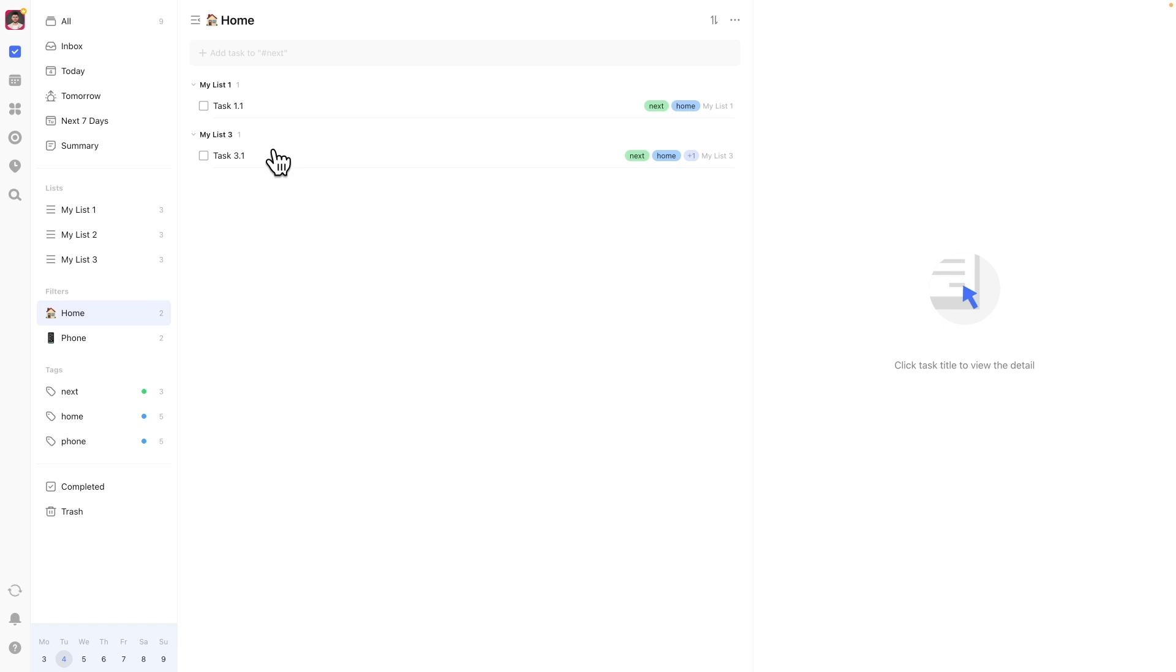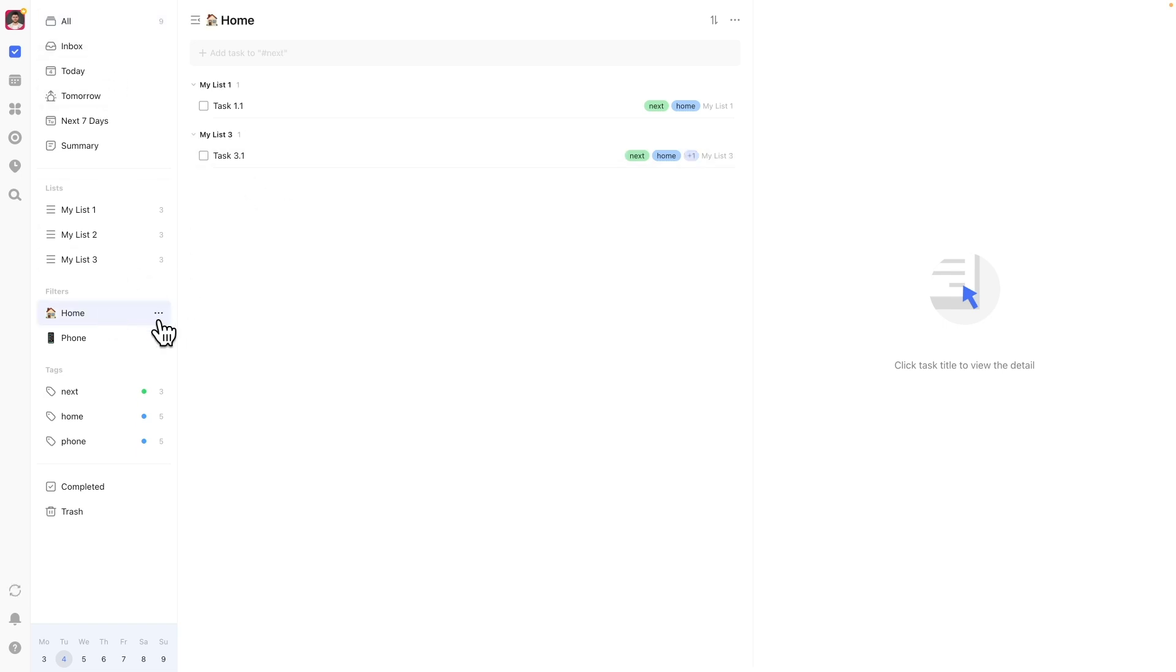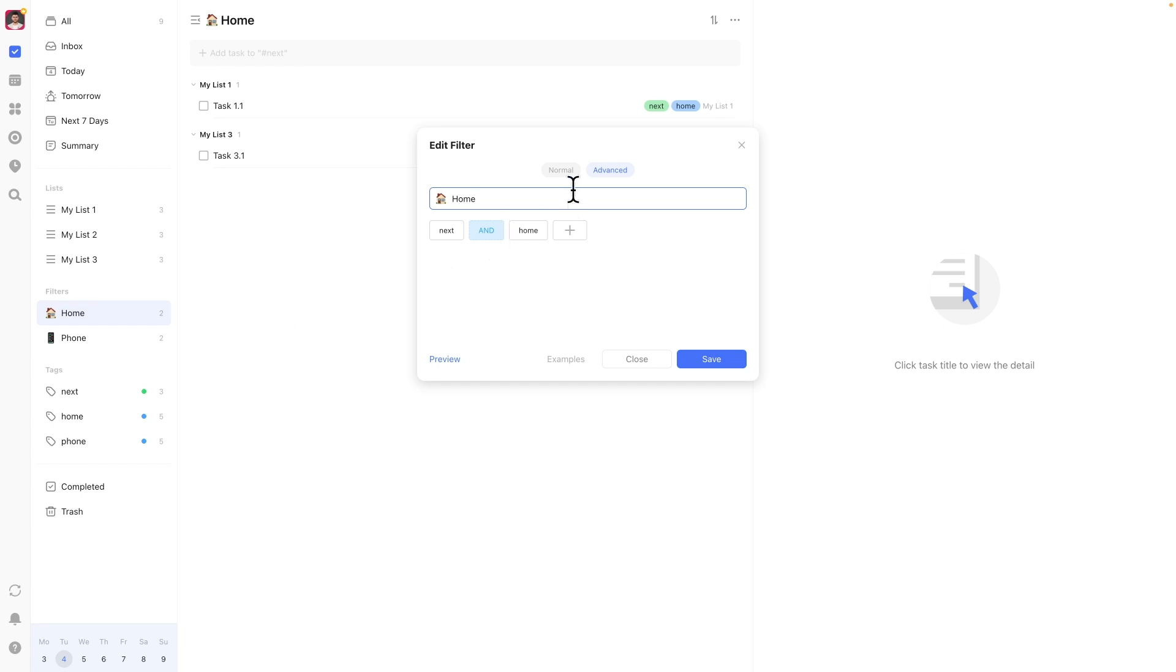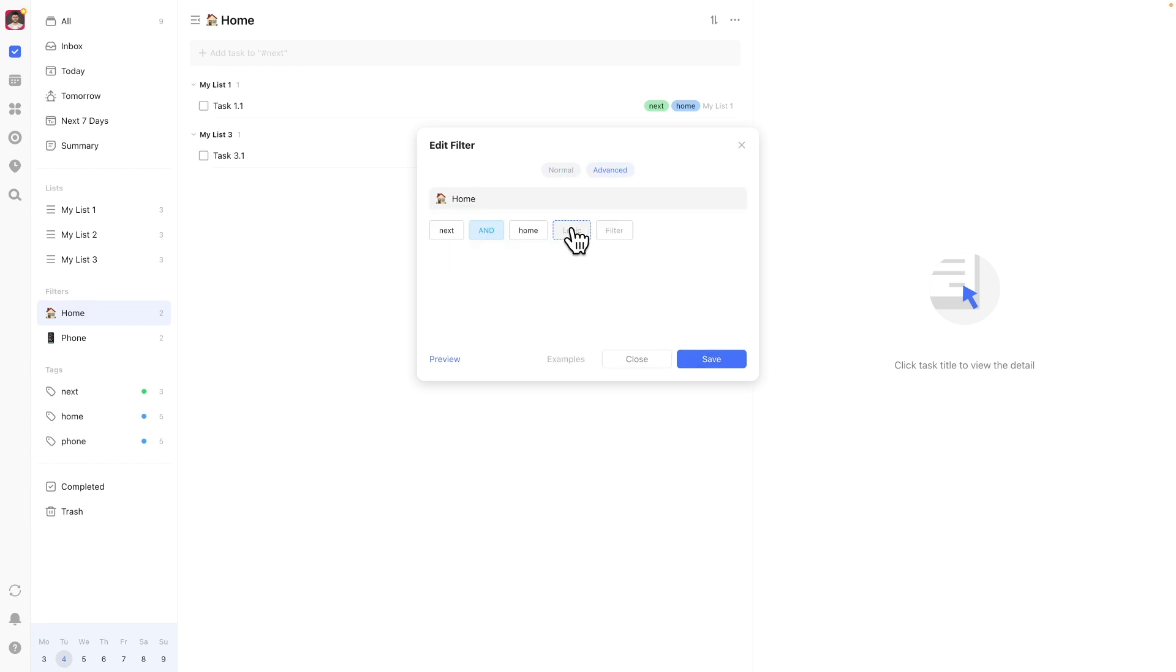list membership, tags, due dates, and many others. You can even combine these parameters at will to get highly granular, meaning you can filter in basically endless ways.